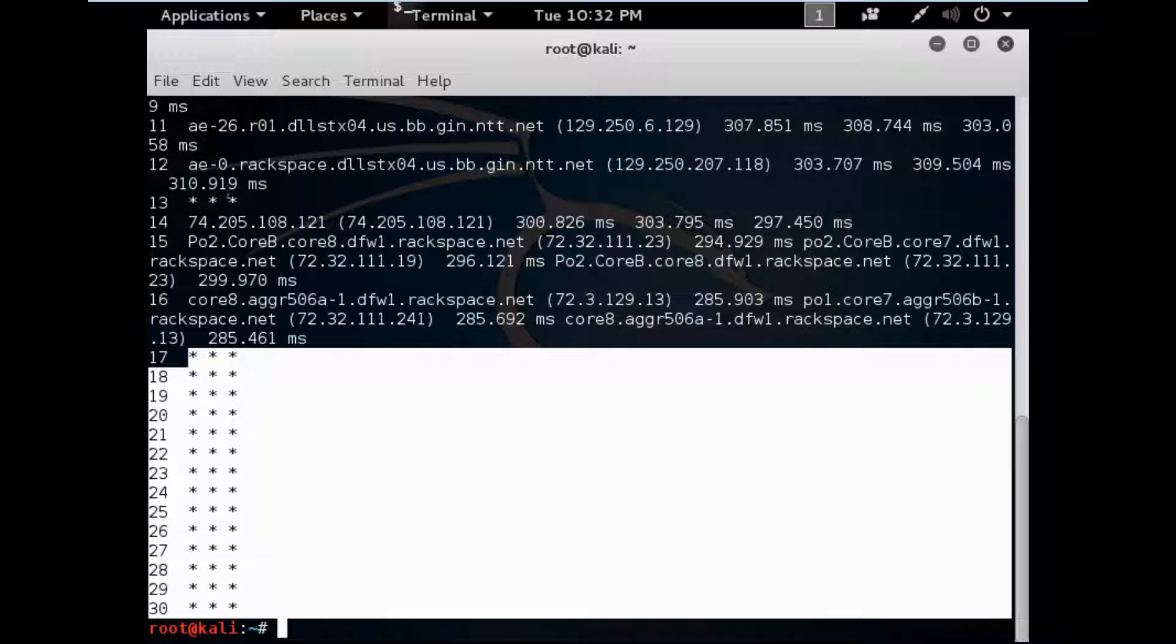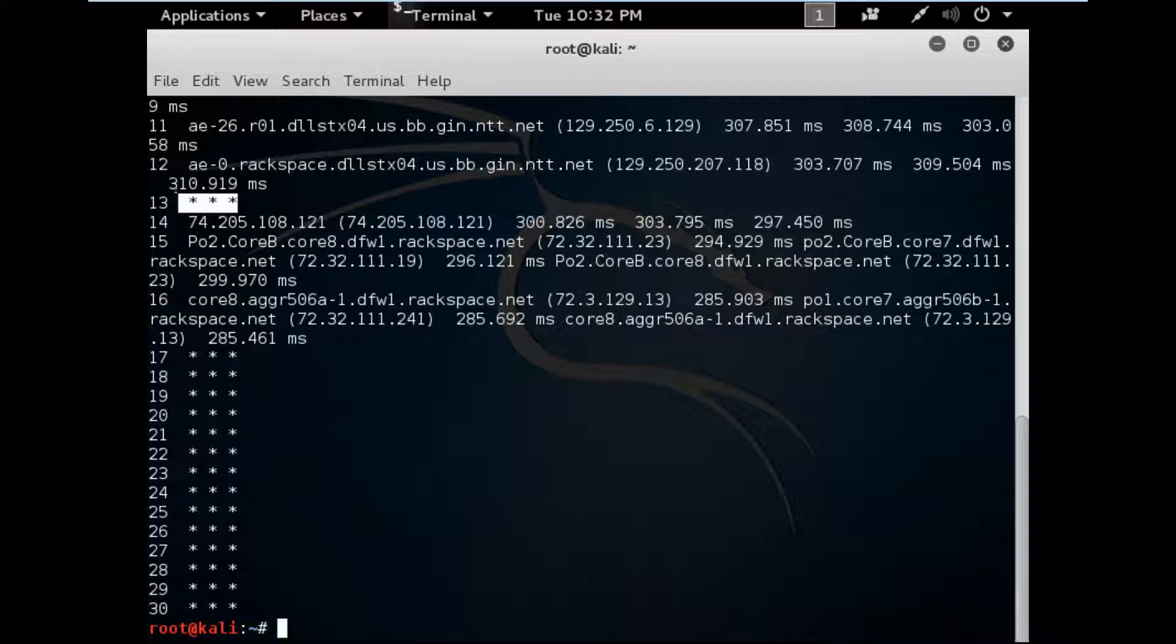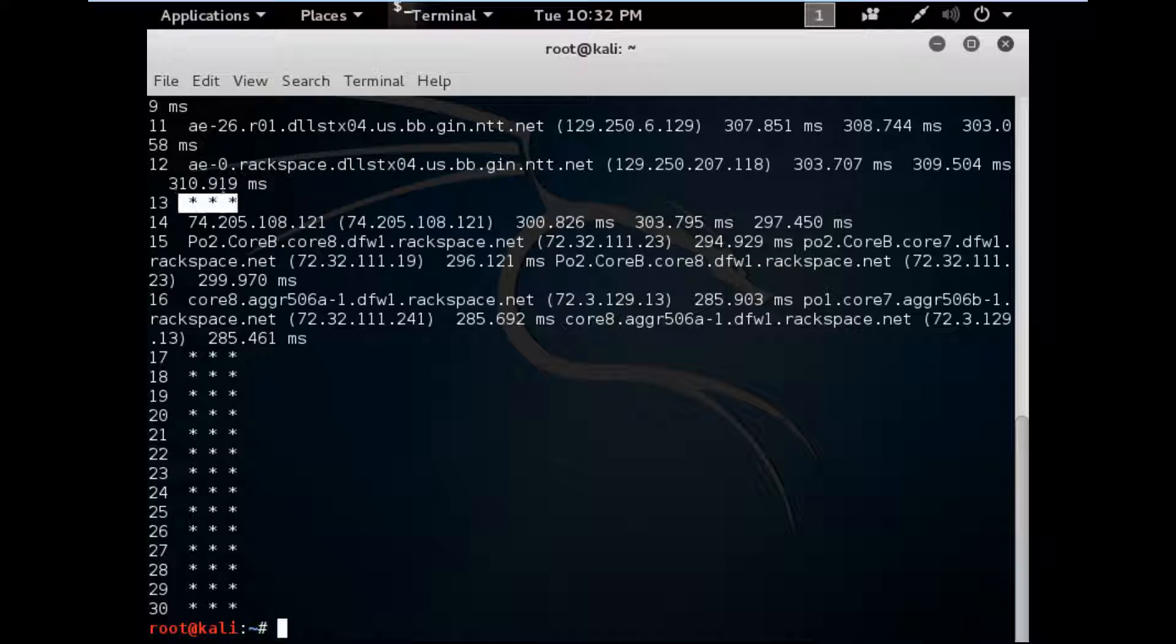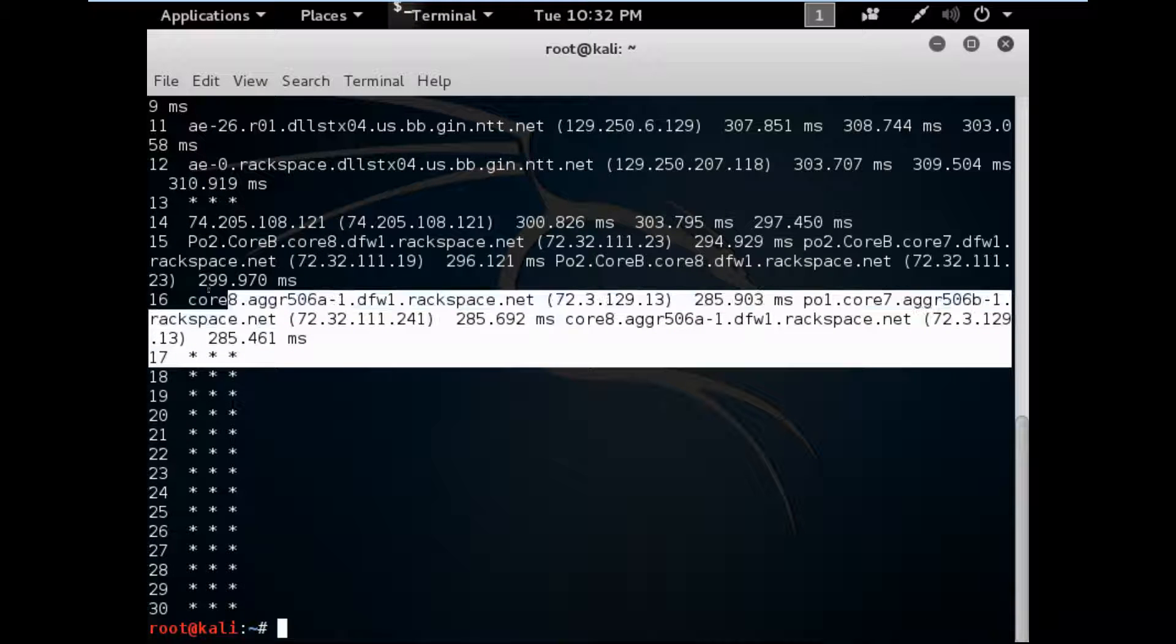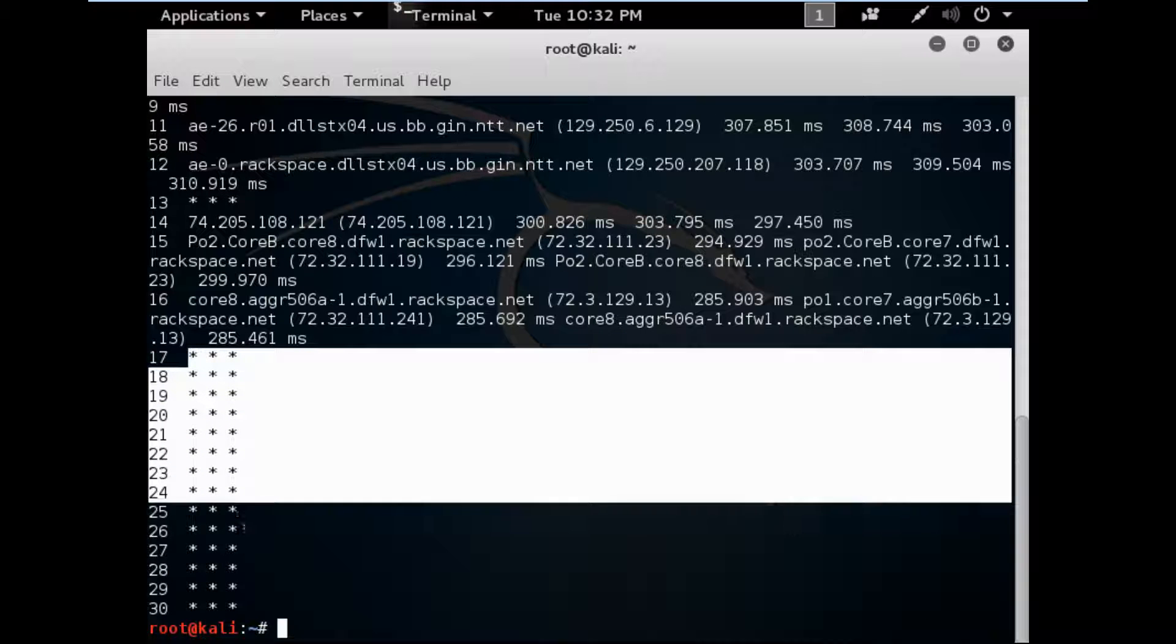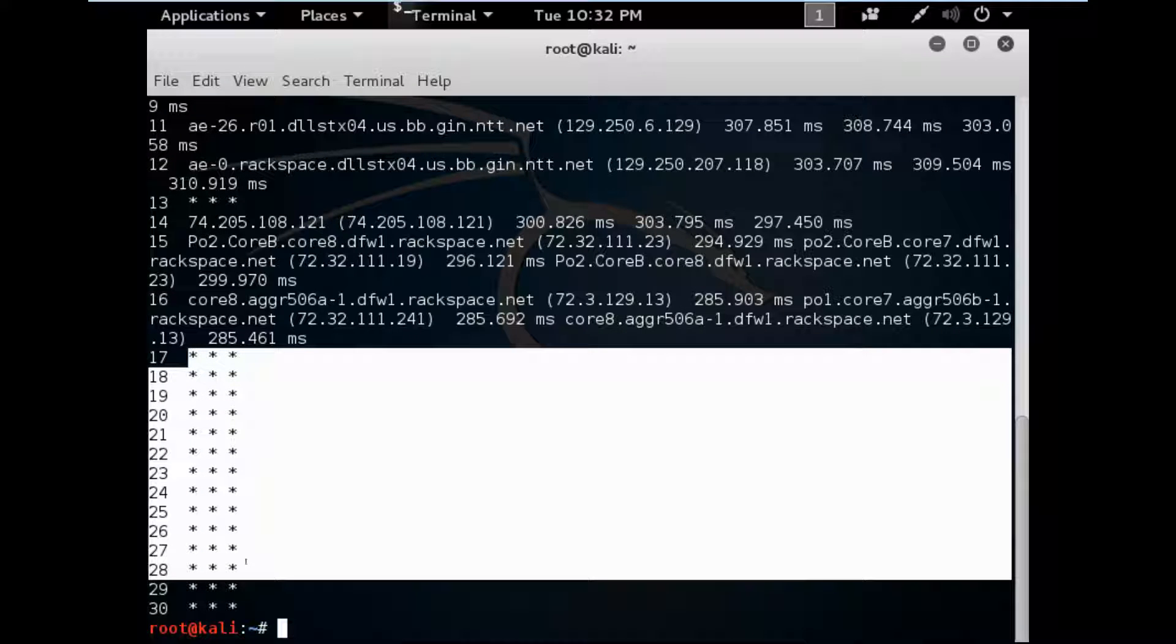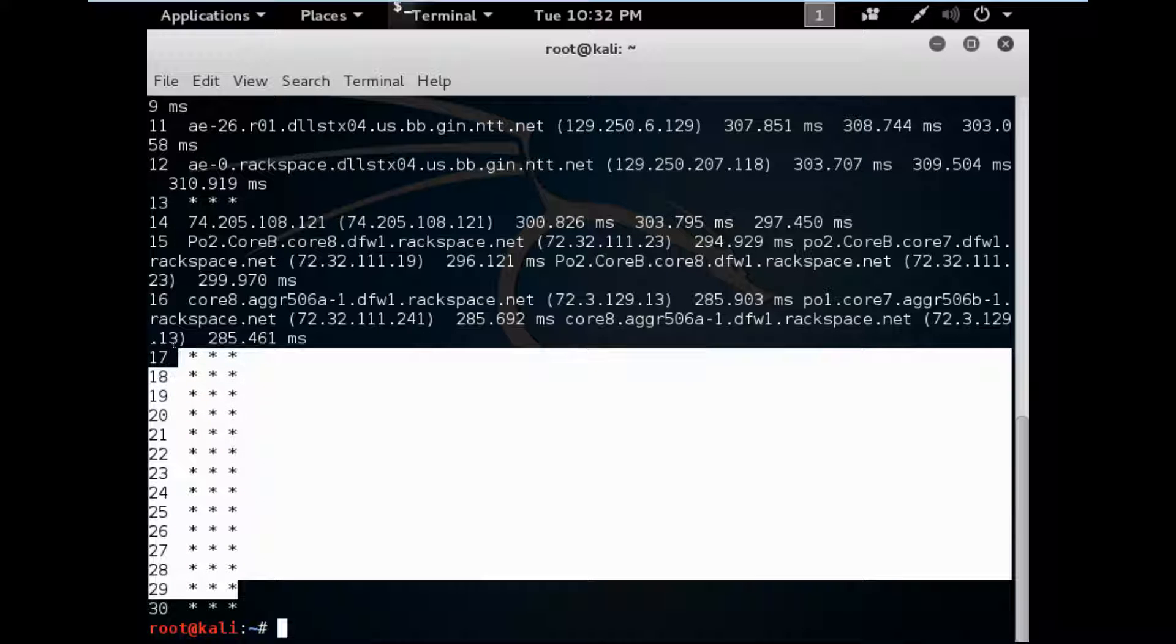In between those starts, you are not getting any reply from that particular hop, so that's why you are getting stars here. So at hop 16, the target server, the last server I can reach, packets are mentioned. You got the remaining other hops as star symbols here.